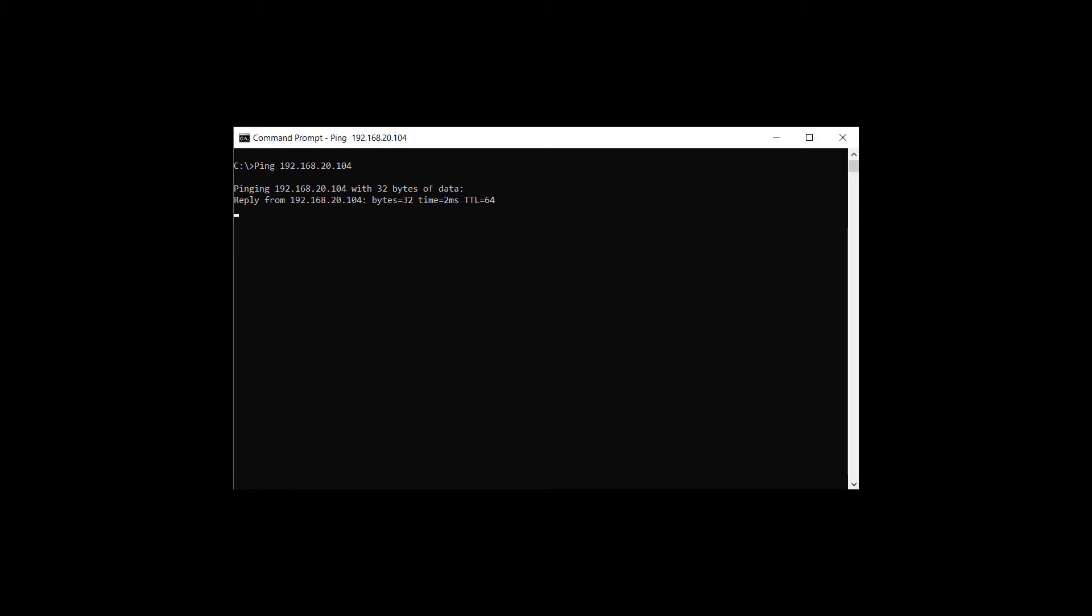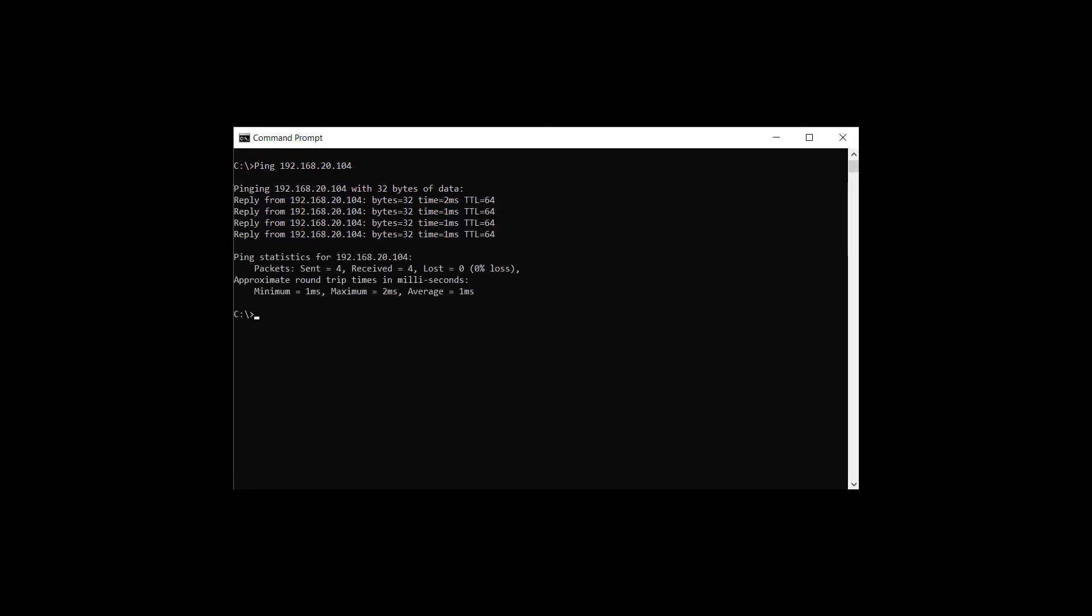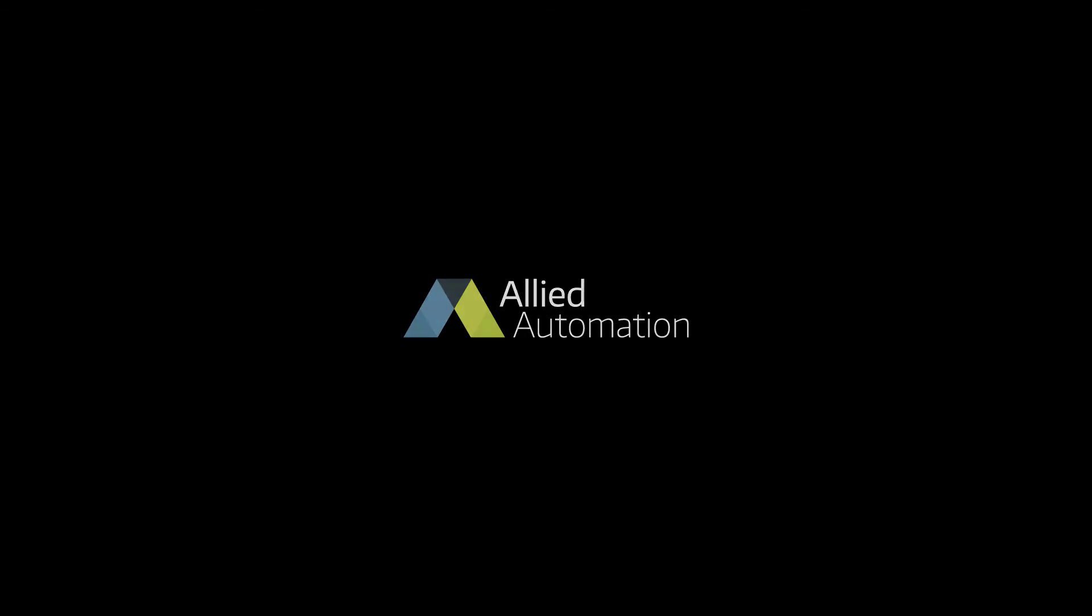From the command prompt, I'll ping 192.168.20.104. And it worked. Thank you for viewing.